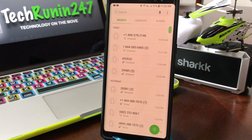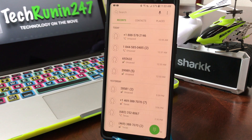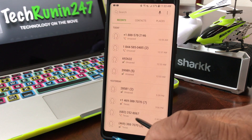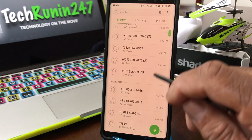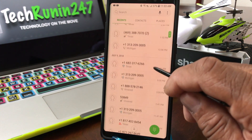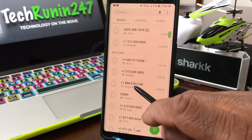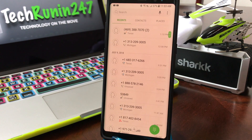Once you tap on that it will put you into your recent calls menu, and the number we're looking for is a 1-8-8 number — and this is it here: 1-8-8-5-7-8.